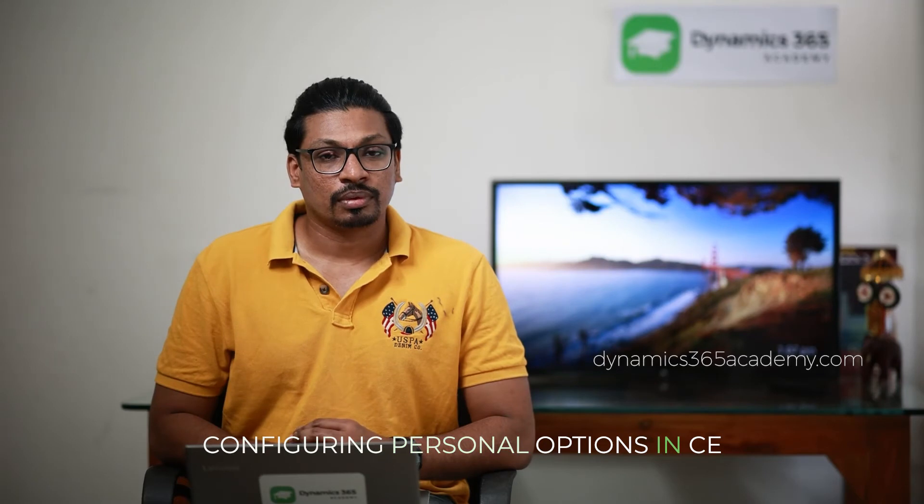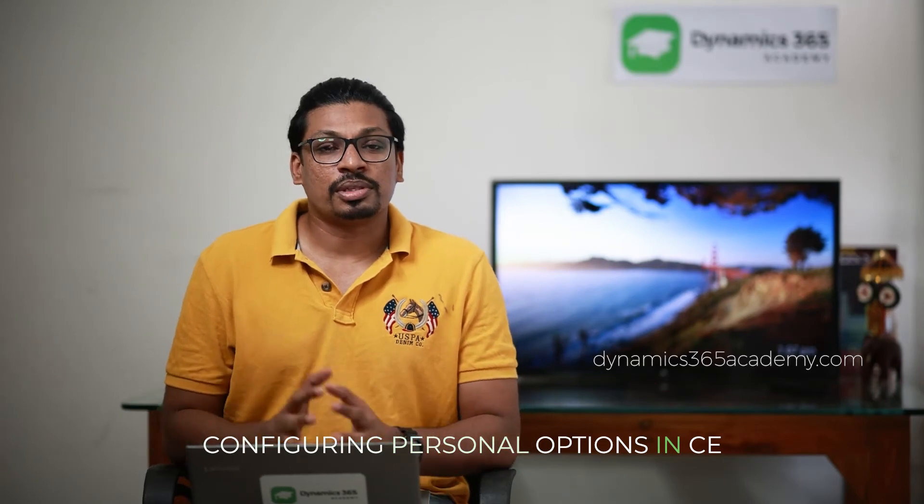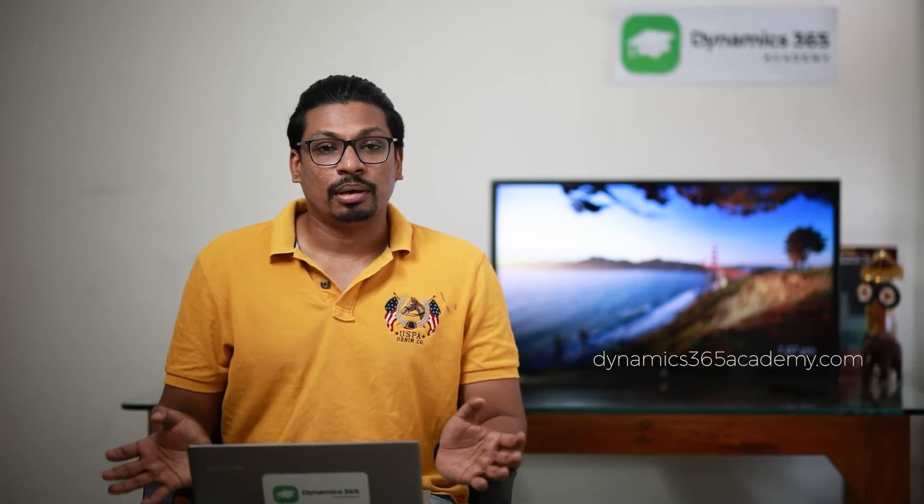In this video we're going to talk about how we can utilize personal options in Dynamics 365 Customer Engagement. Personal options allow you to configure the settings for individual users within the customer engagement application. We know that system admins can configure the application for the entire organization, but using personal options, individual users can configure the application for themselves without depending on the system admin.